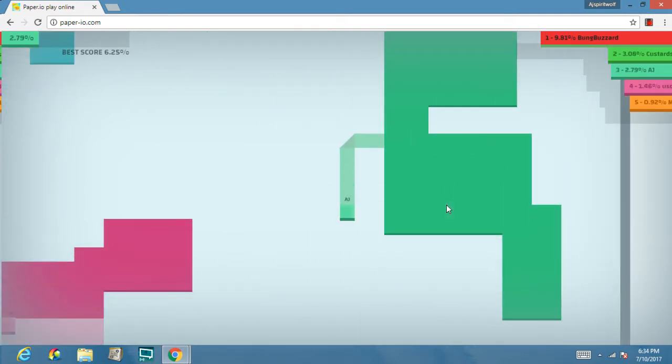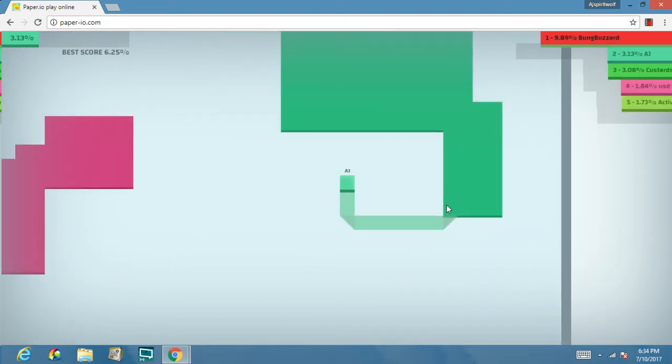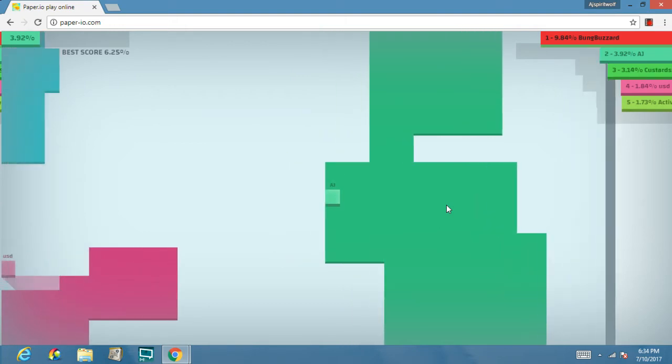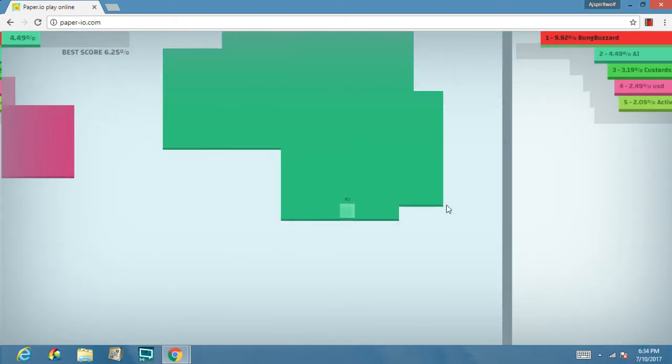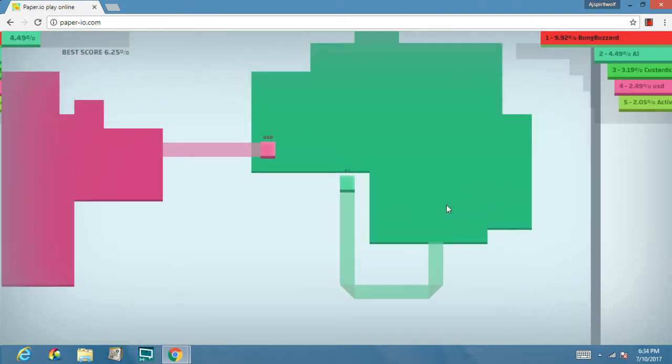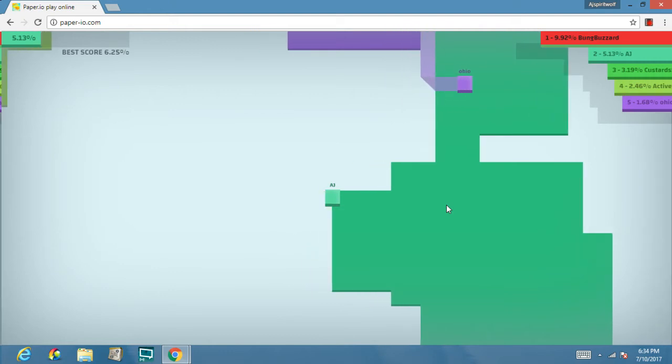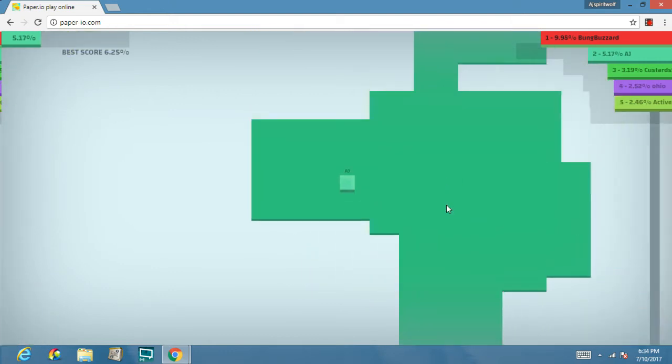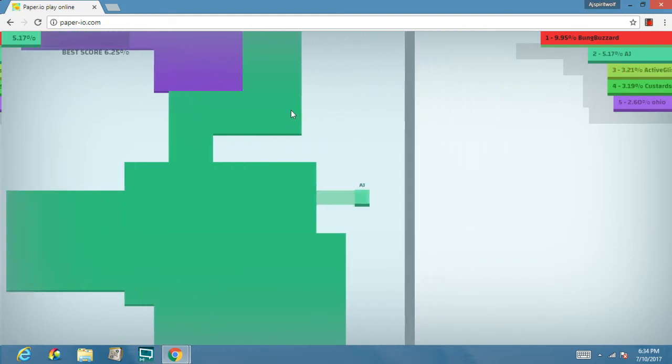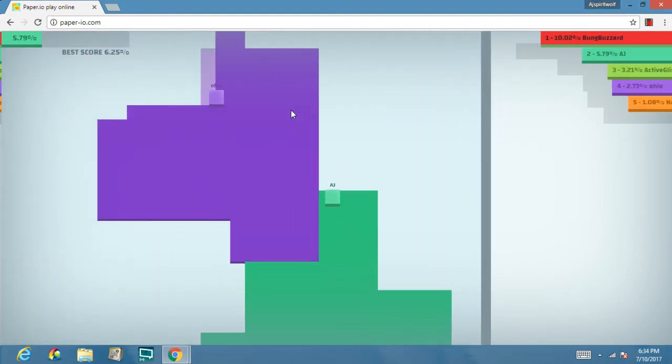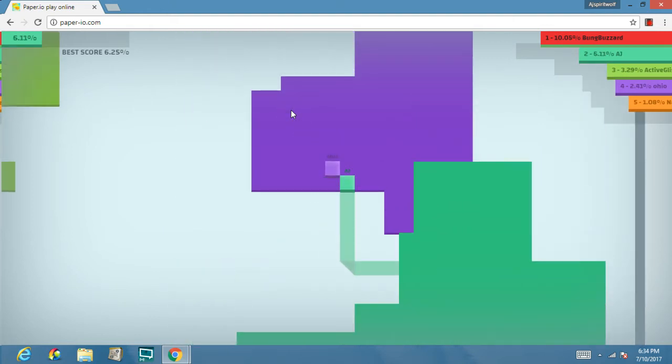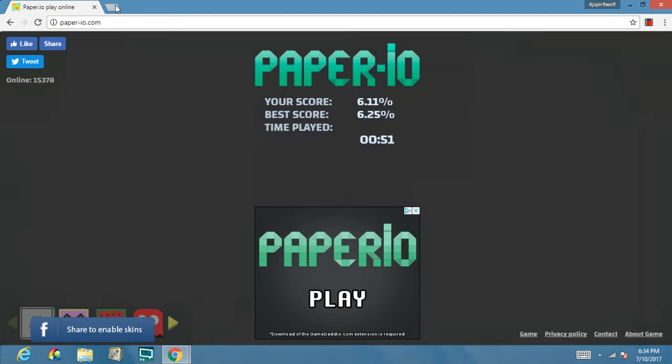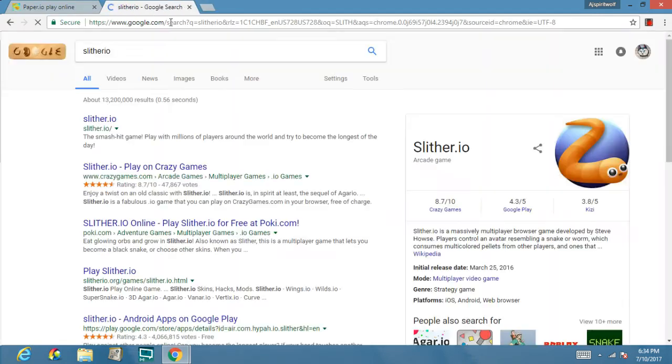Oh. Whoa. Nope. I hate them, so I'm gonna play this instead.